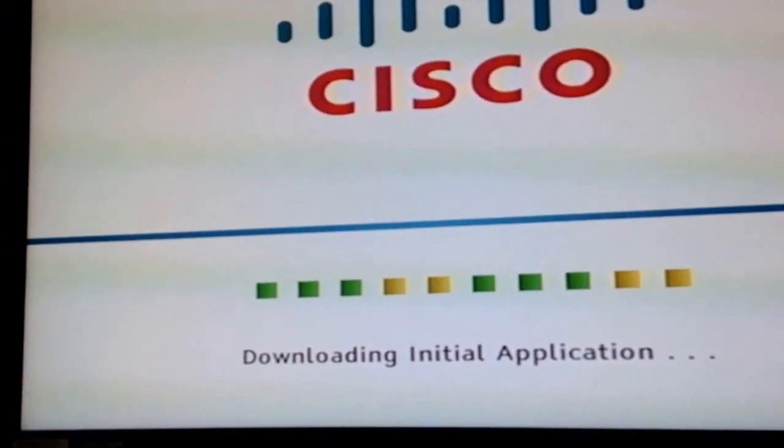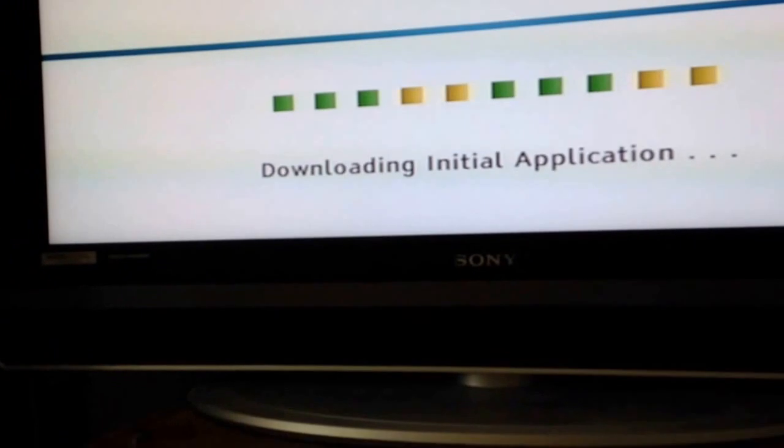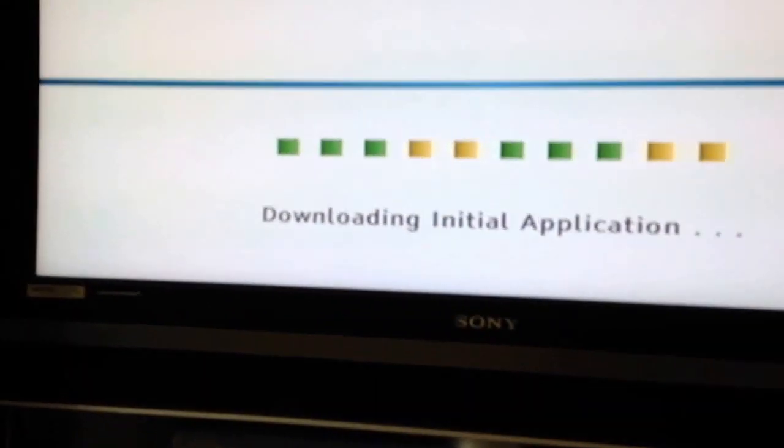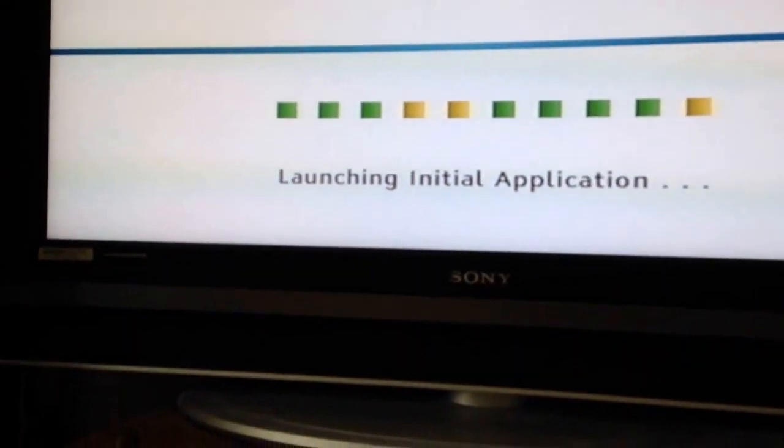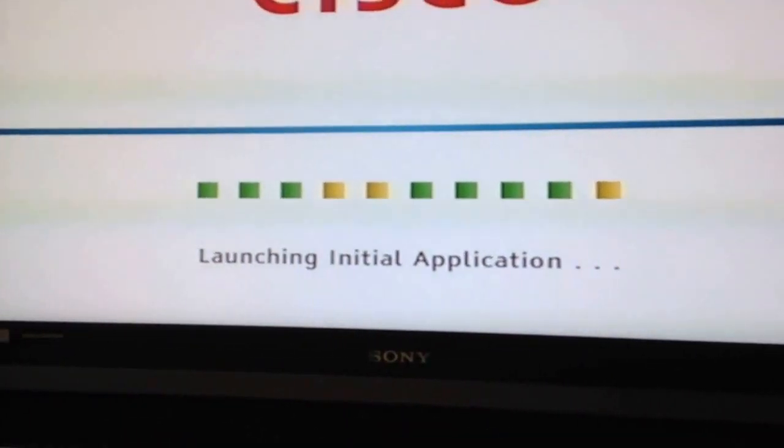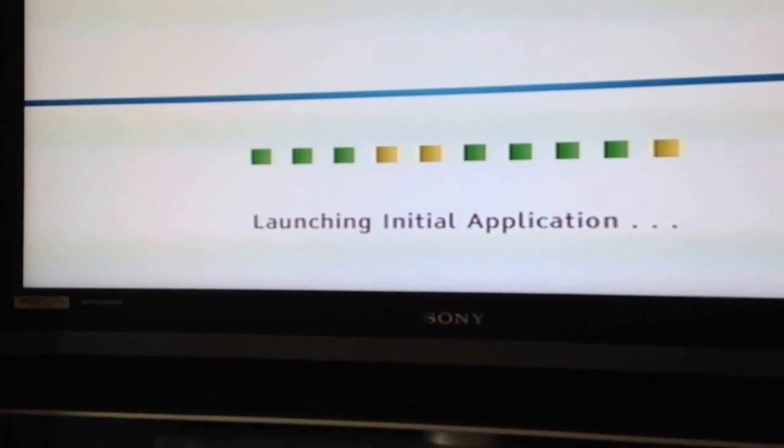Once you get the new card in there, you're going to have to call your provider to get it activated. When you call them and talk to somebody, tell them that you picked up a cable card from the office.